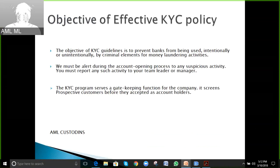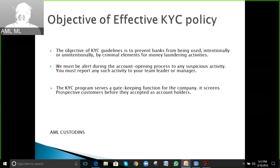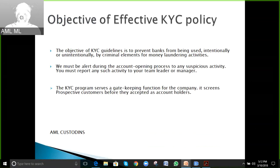The objective of an effective KYC policy is to prevent banks from being misused, intentionally or unintentionally, by criminal elements for money laundering activities.